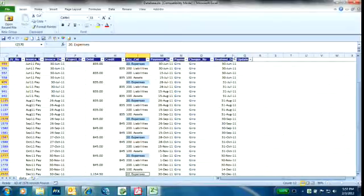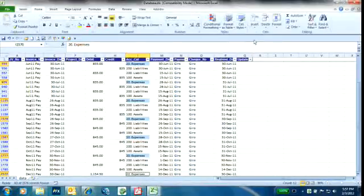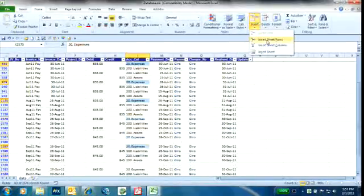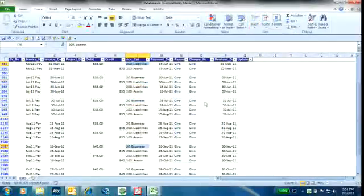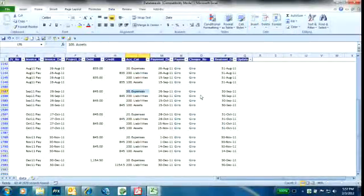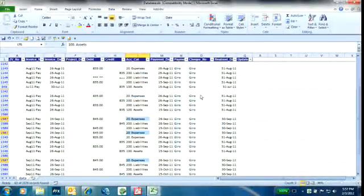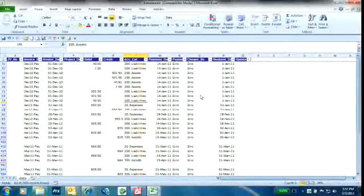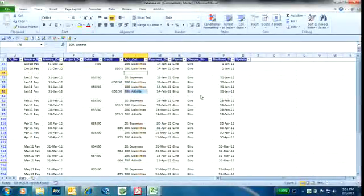And from here, go to Home, Insert, Sheet Rows. And automatically, there will be rows inserted for me straight away without me having to do it over and over again.